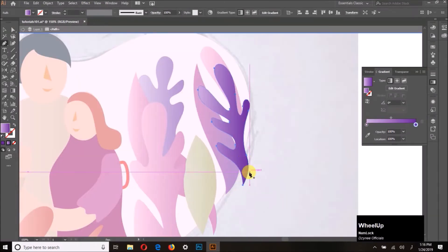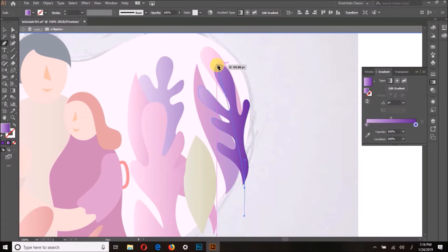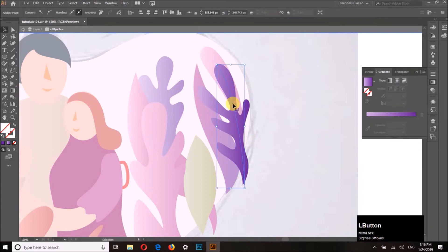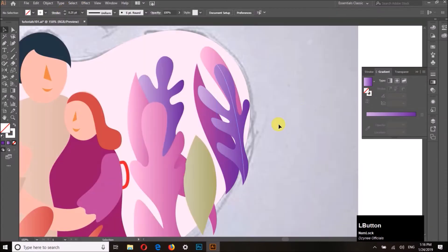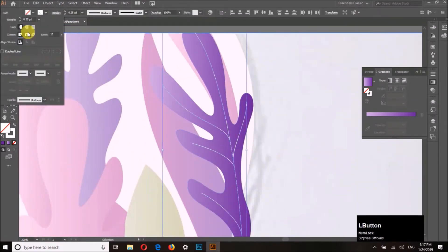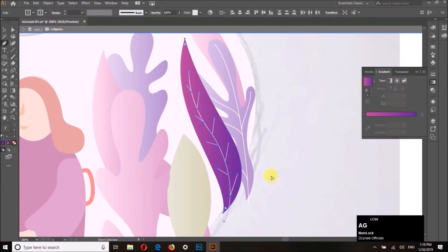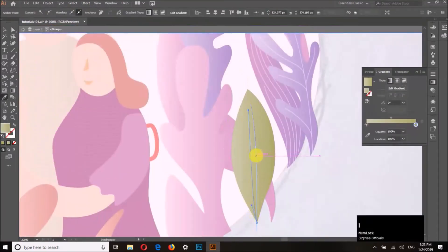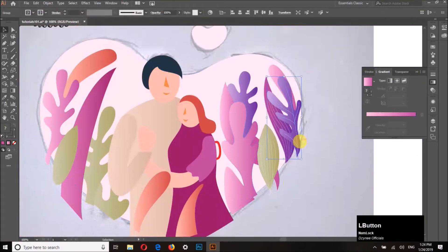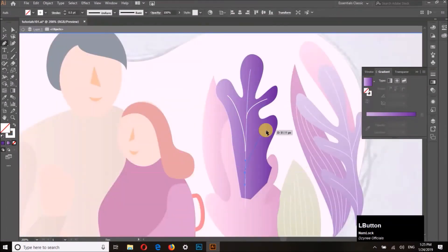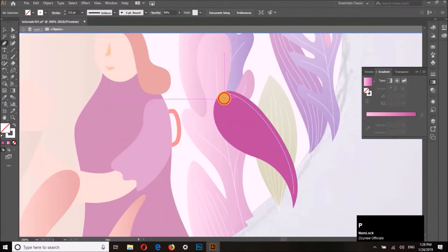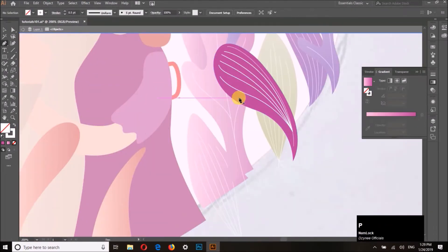I felt the plants were not looking attractive, so I decided to add more detail to them. I am adding simple white lines with transparency applied to them just to make the leaf structure a bit more visible. You can see it is looking better than before.